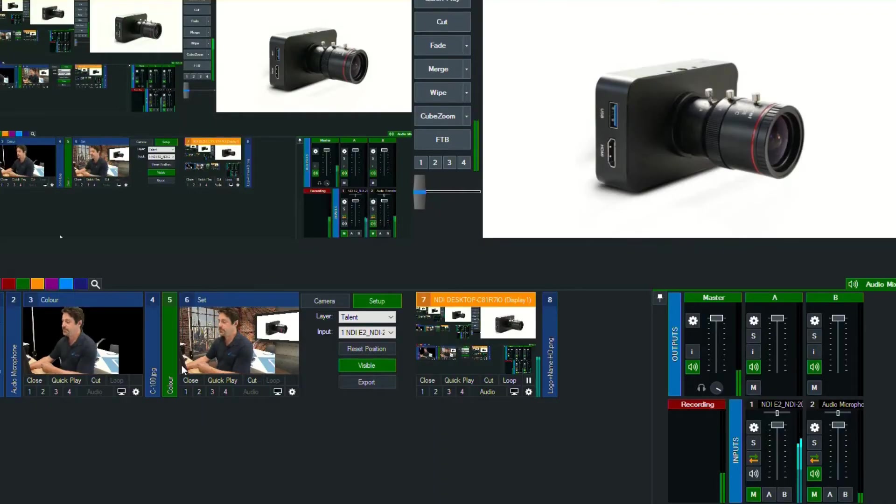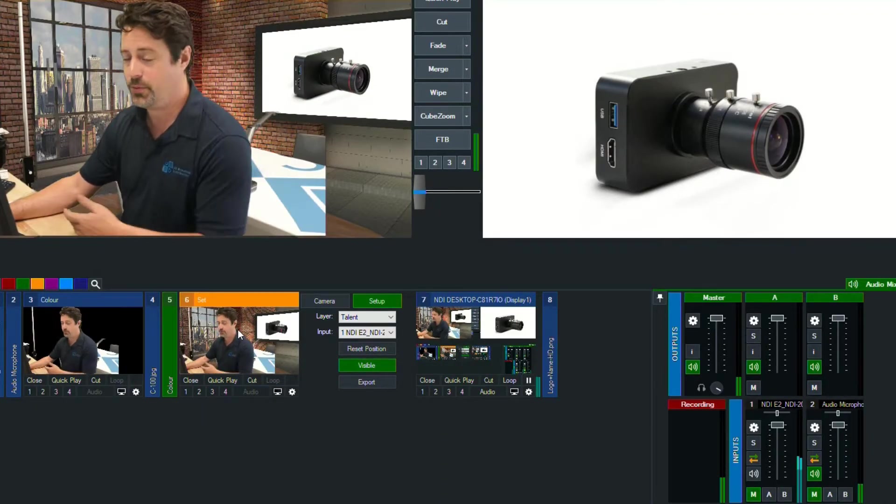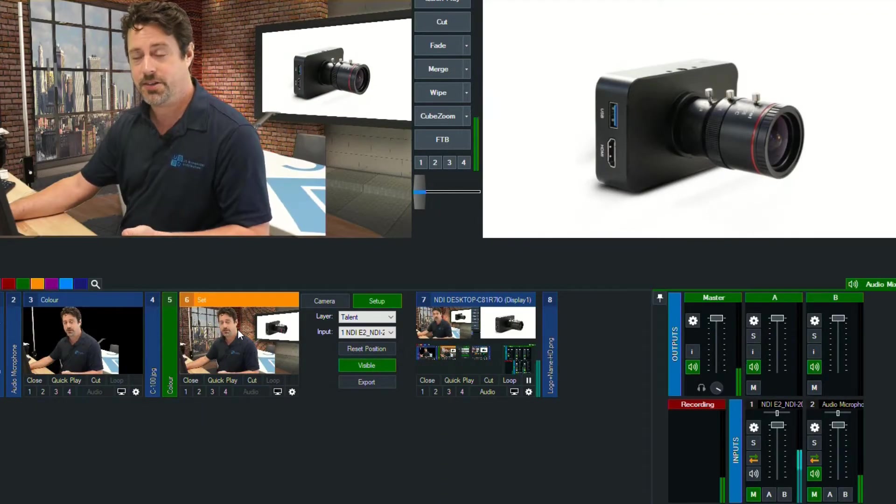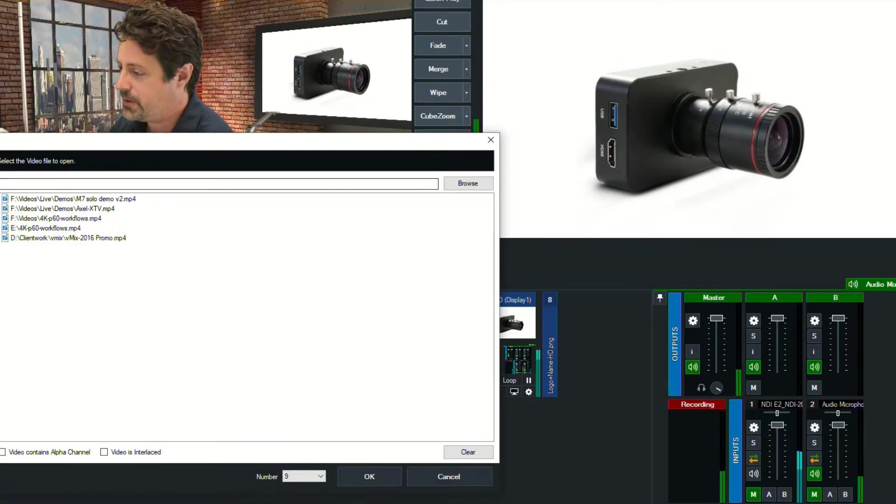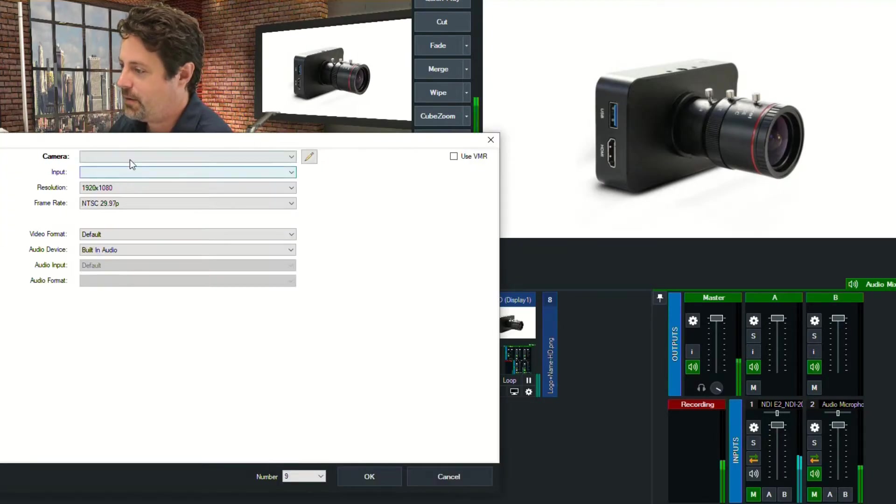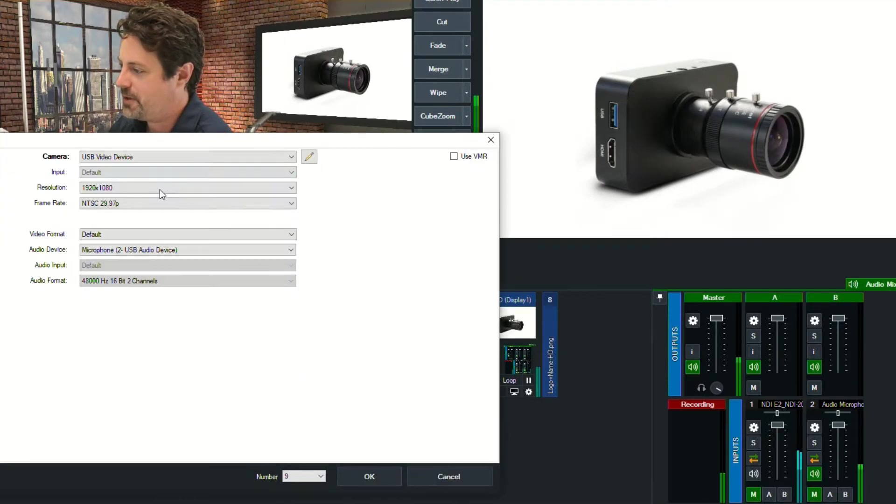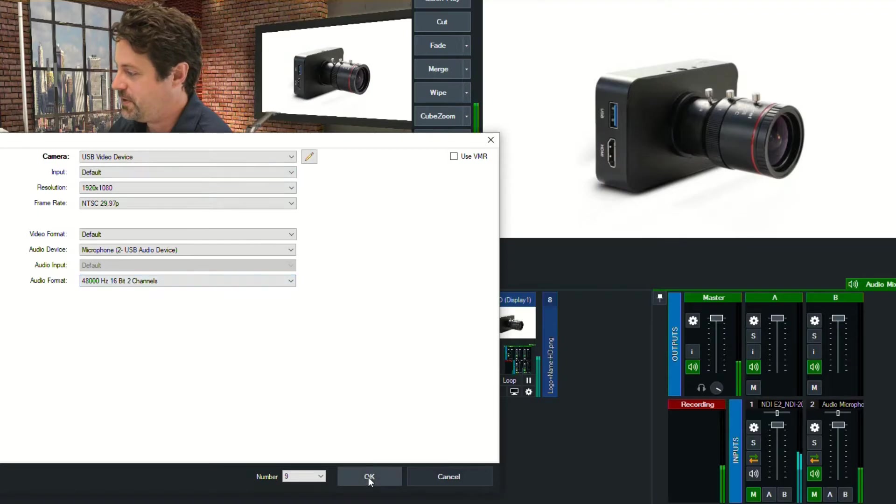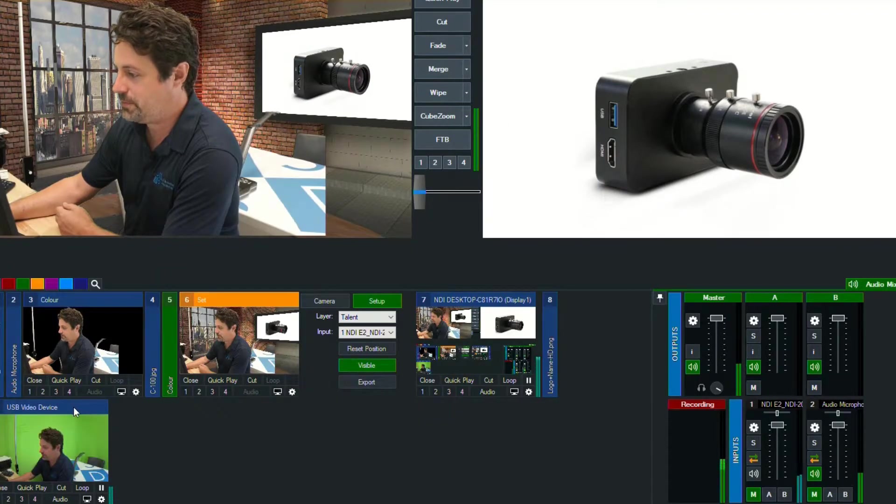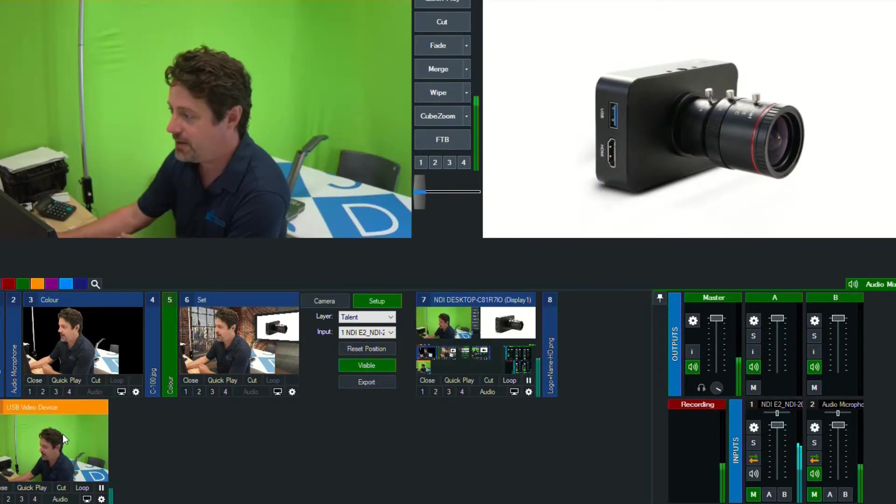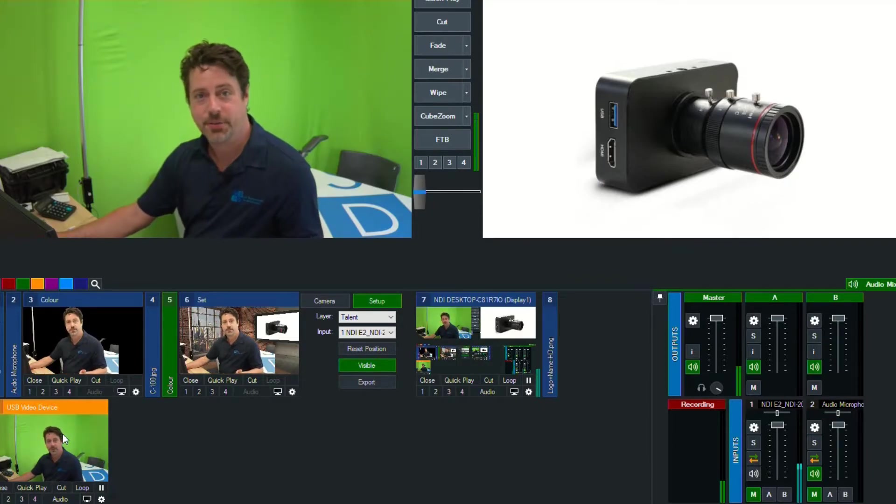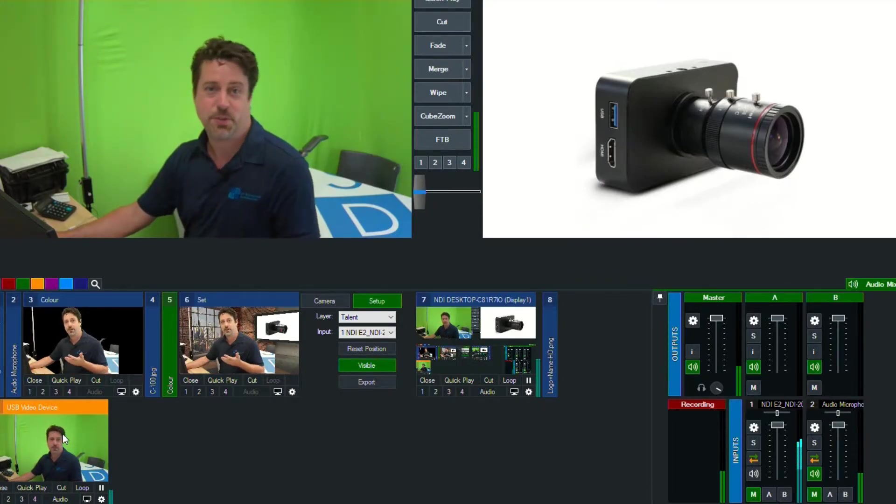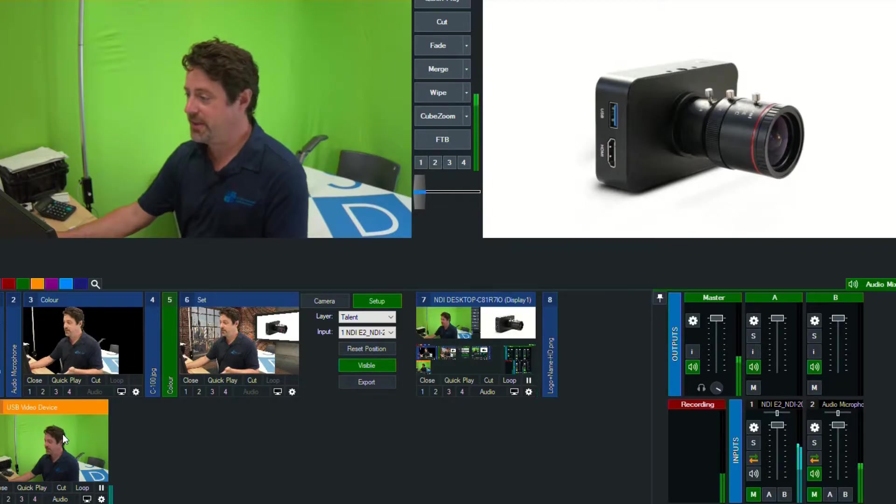All right, so here we are in vMix, and if we want to add that camera, we can just go add input, camera, and from that drop down we select USB video device because we have hooked it up by USB, and now it's in preview. So we can see that we have our USB camera brought in very quickly and easily.